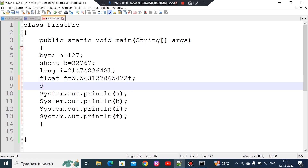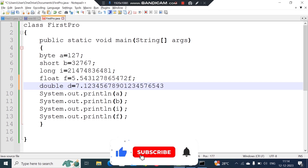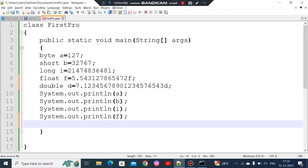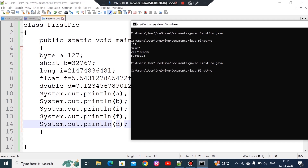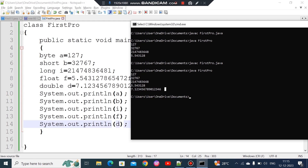If you need more precision, use double instead of float. For double, you declare: double d = 5.54312789. When printed, double saves up to 15 significant digits. So if you have a decimal value with 6 or 7 digits, use float; if you need all digits accurately, use double.